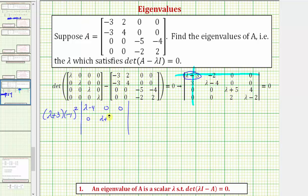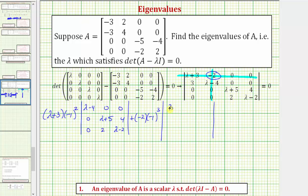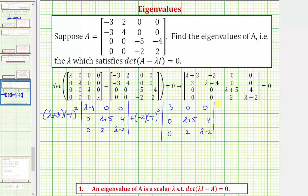We multiply by the determinant formed by eliminating row one and column one, giving us a three by three determinant. The first row is lambda minus four, zero, zero. The second row is zero, lambda plus five, four. The third row is zero, two, lambda minus two. Then we have plus the next element in row one, which is negative two, so we have plus negative two times negative one raised to the power of three, because this element is in row one, column two — one plus two is three. We multiply by the determinant formed by eliminating row one and column two, giving us: three, zero, zero in the first row; zero, lambda plus five, four in the second; and zero, two, lambda minus two in the third. We can stop here because the remaining elements in row one are zero, so the rest of the expansion would be zero.